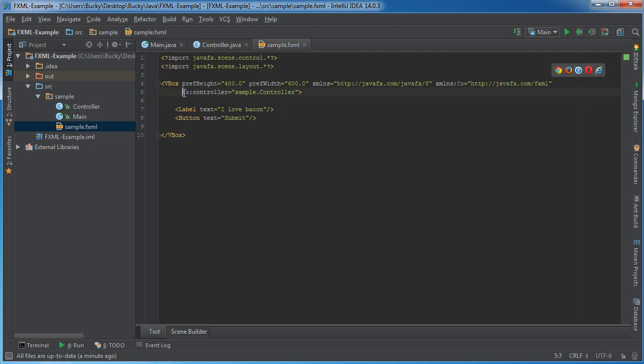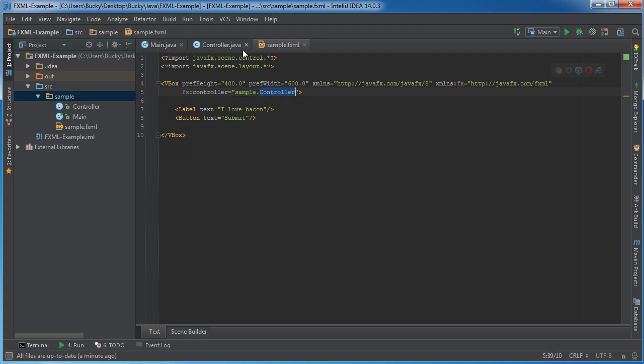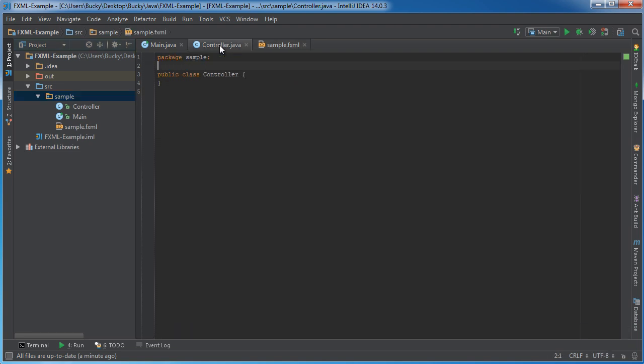So of course use FXController, the package name, which is in this case Sample, and whatever the class name is, in this case Controller. Alright, sounds simple enough.